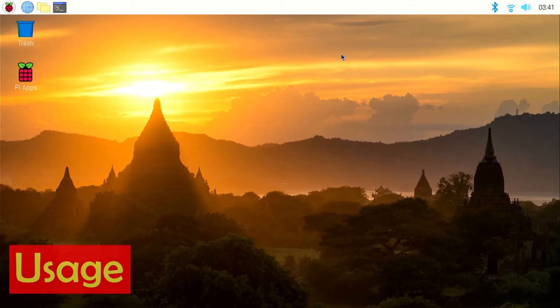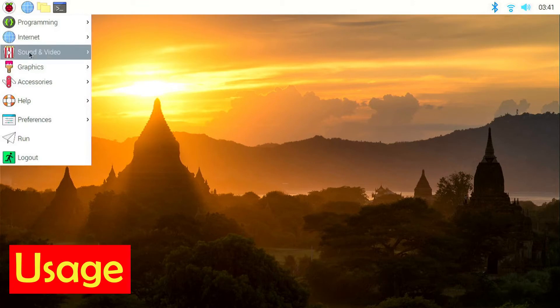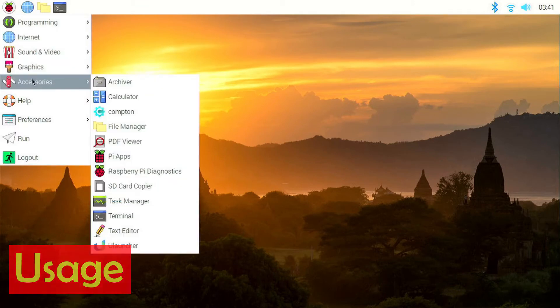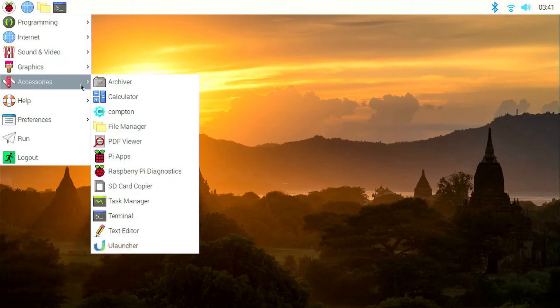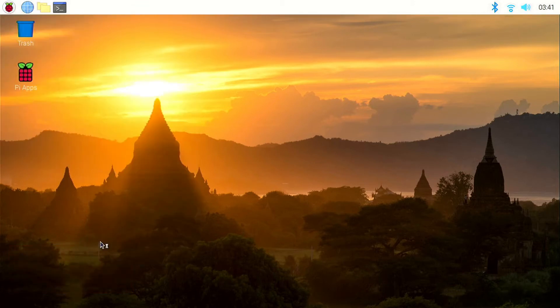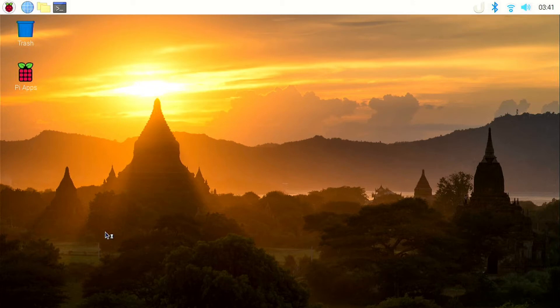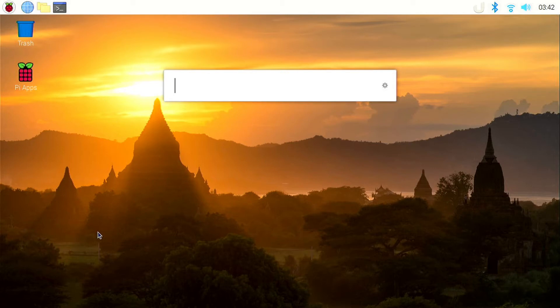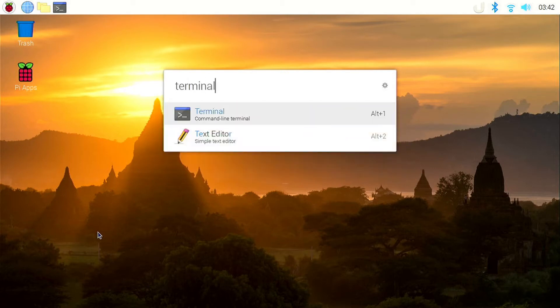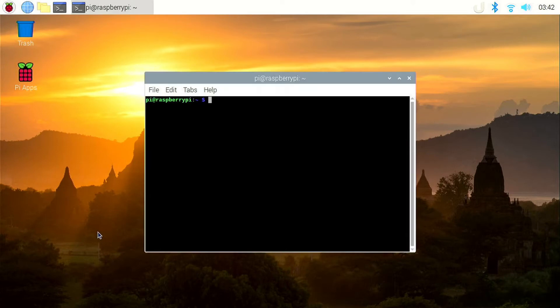You can launch uLauncher from under the Accessories section from under the Applications menu. Once you launch it from the Applications menu, you can use the default keyboard shortcut ctrl plus space to launch uLauncher. Now you can search for apps by typing the name. For example, if I want the terminal app, I can type terminal and click enter. And you can see the terminal app launches.